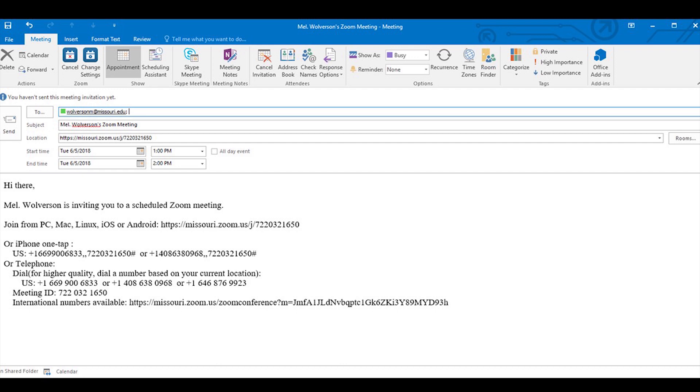The phone numbers below allow them to call in instead of using their computer audio. If you are allowing call in, then you need to have that information as well. In the to box, you can use your contact lists, your distribution lists.